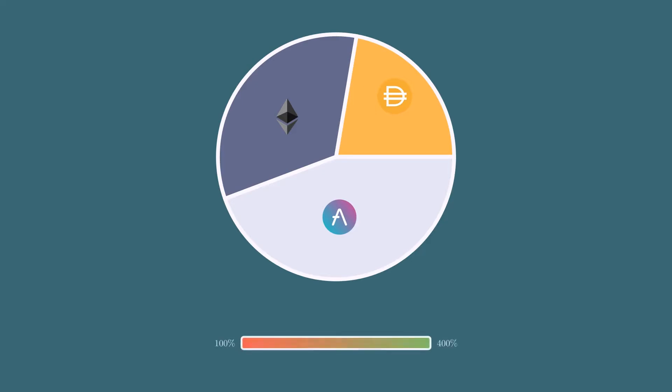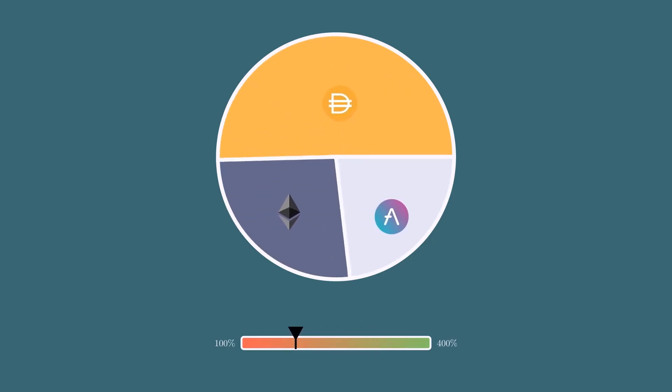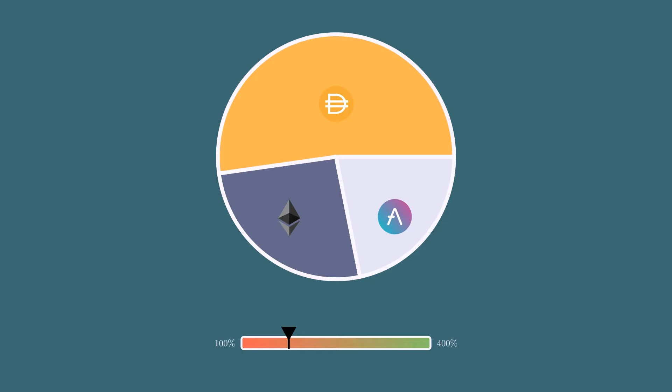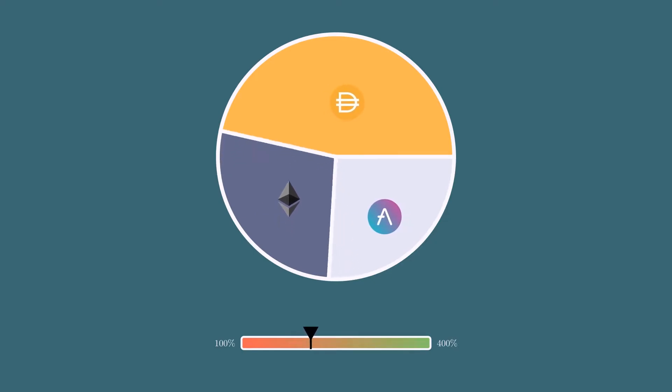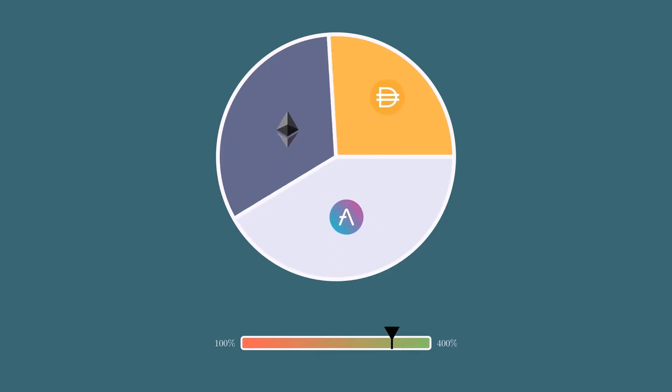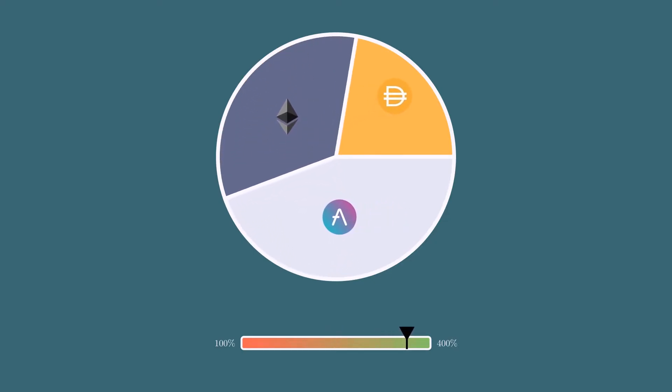V2 introduces algorithmic risk management through balancer investment pools. As the protocol approaches 100% collateralization, the protocol rebalances into more stable assets, and as the protocol becomes increasingly over-collateralized, it moves the PCV into higher returning LP positions and more volatile assets.